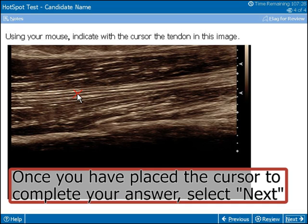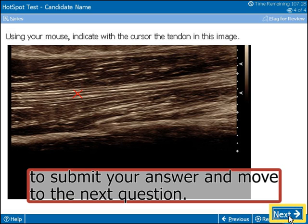Once you have placed the cursor to complete your answer, select Next to submit your answer and move to the next question.